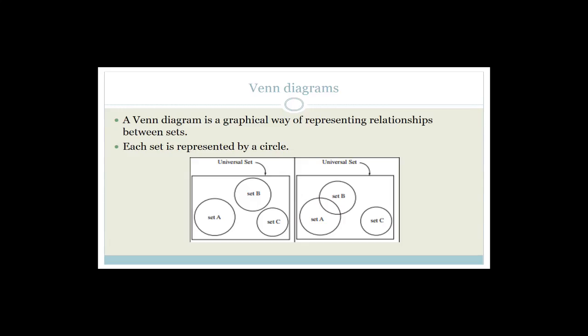Now let's do a little bit of revision of Venn diagrams. A Venn diagram is a graphical way of representing relationships between sets. You'll find yourself drawing Venn diagrams a lot when you do these probability equations — either Venn diagrams or tree diagrams — because it helps us understand what's going on and helps us solve problems.